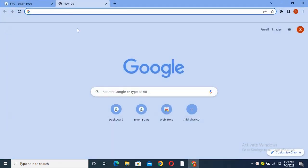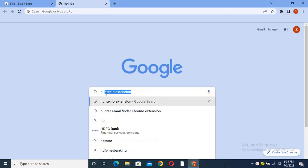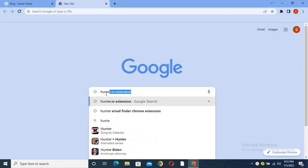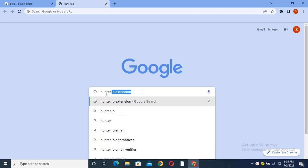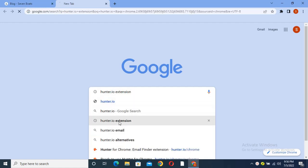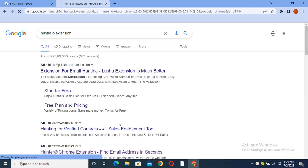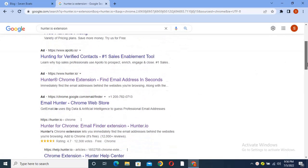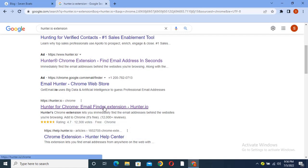First, you have to go to Google and search hunter.io Chrome extension. Basically, you have to add that extension, so let's go here and click on the Hunter for Chrome extension.